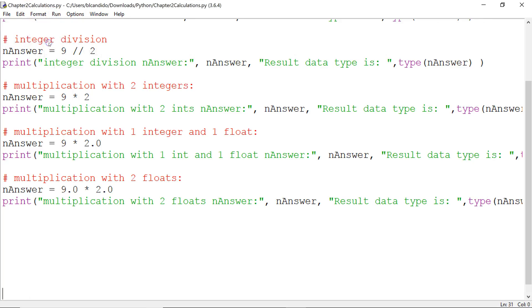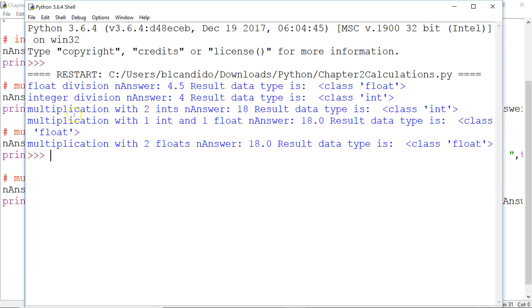Let's see. And if you said 18.0 and the data type is a float, you were correct. Because remember, when you mix two floats, you get a float.